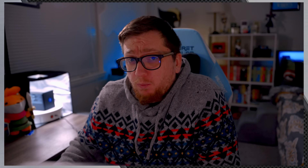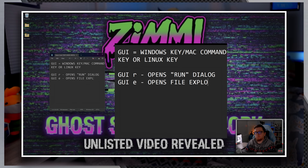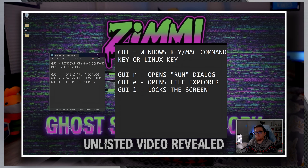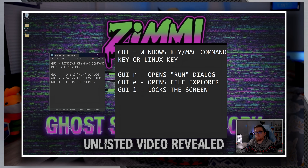Command number three: GUI. The GUI command is used to press the Windows key or key combinations, or the Command key on Mac. It's essential for accessing system functions and shortcuts. GUI R opens the Run dialog, GUI E opens File Explorer, GUI L locks the screen, and GUI D shows and hides the desktop.